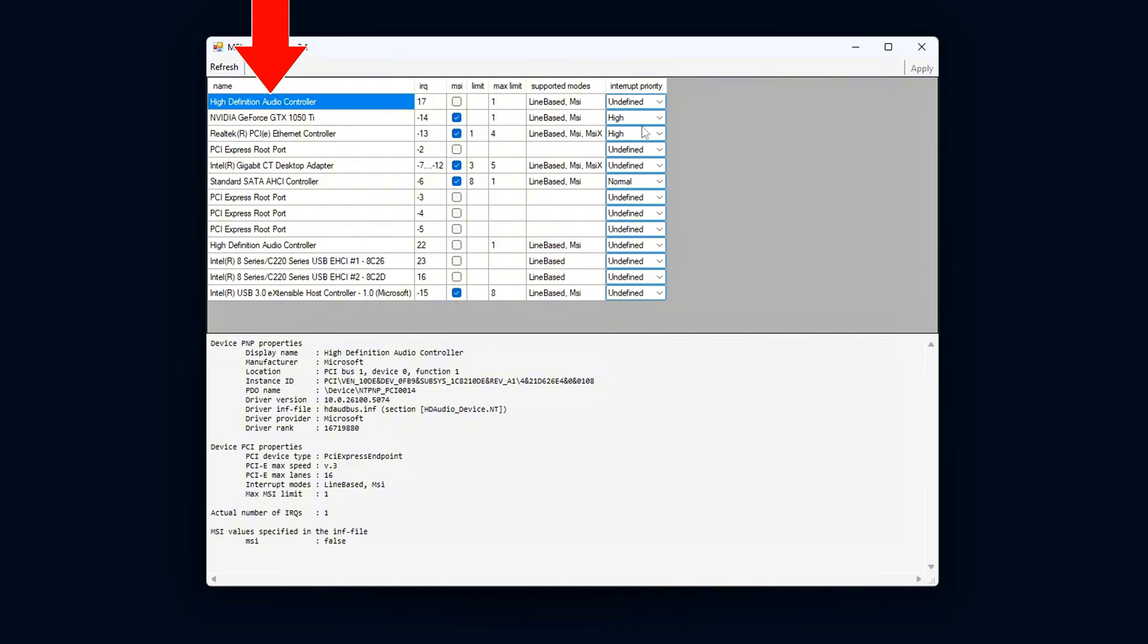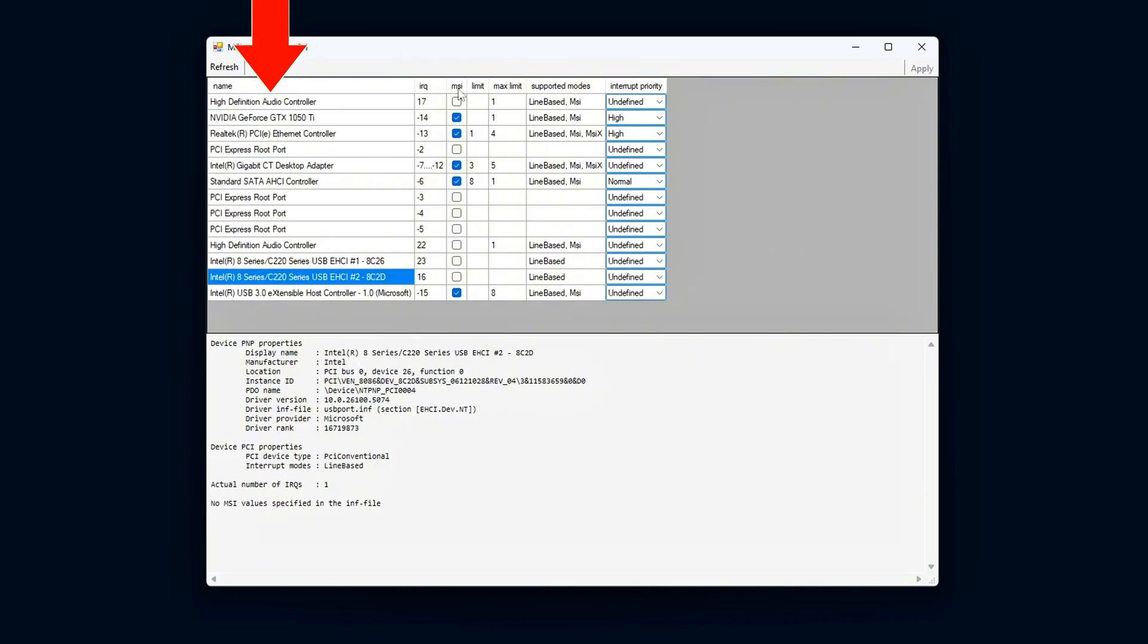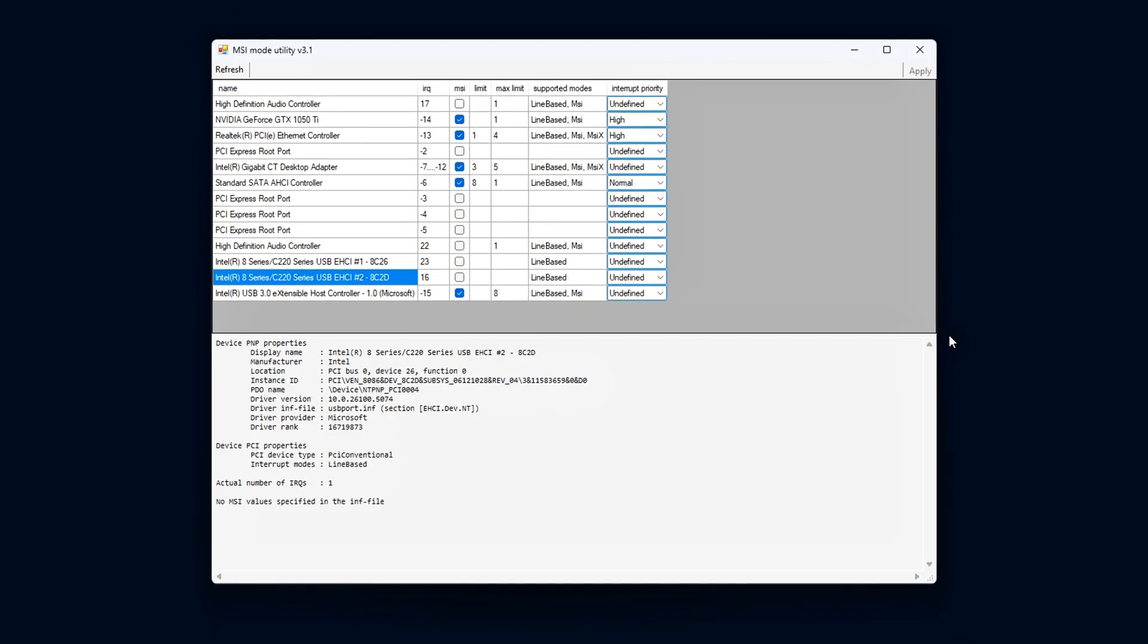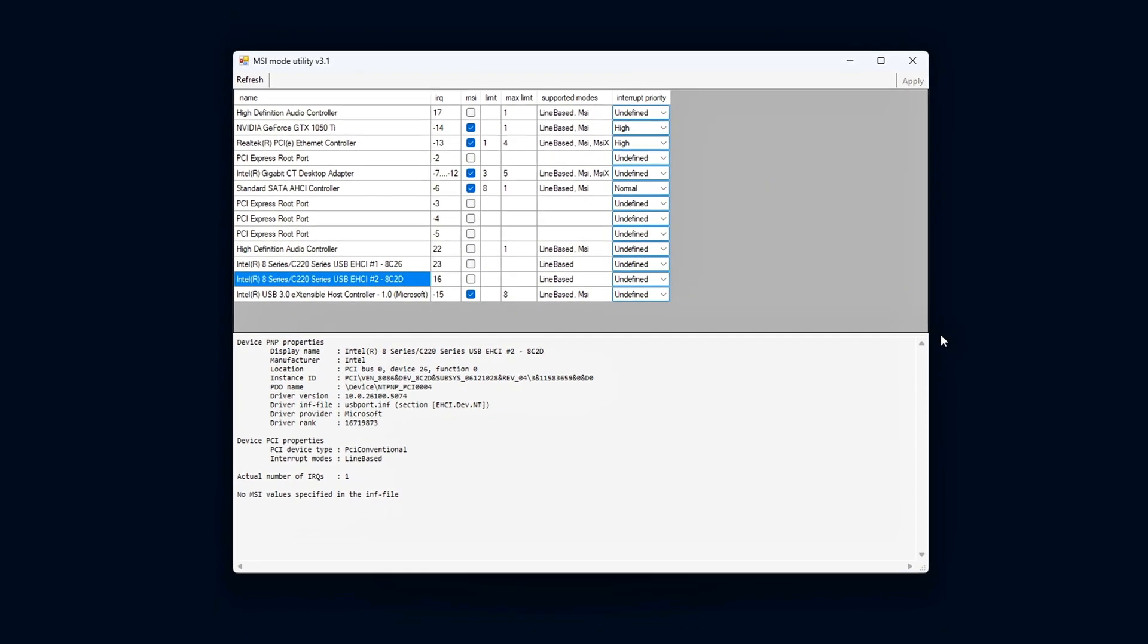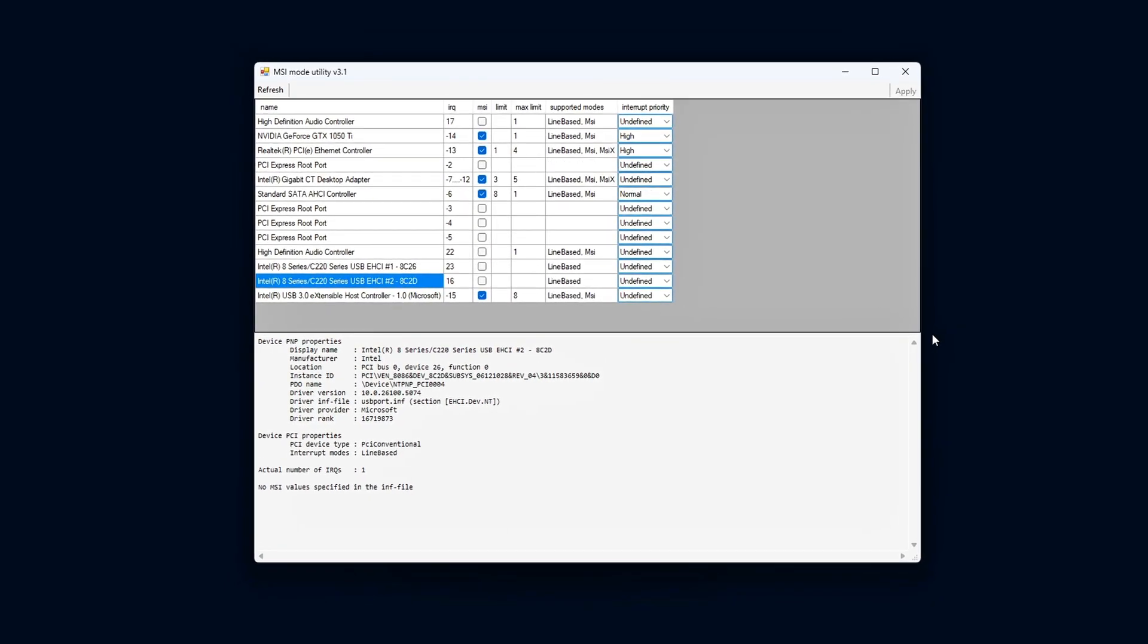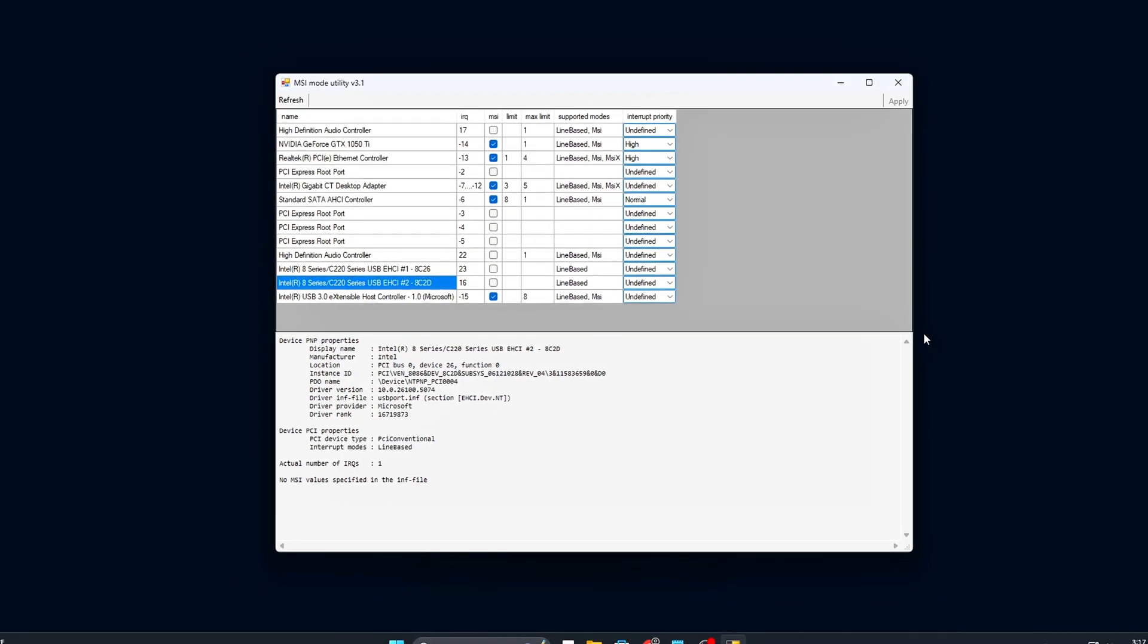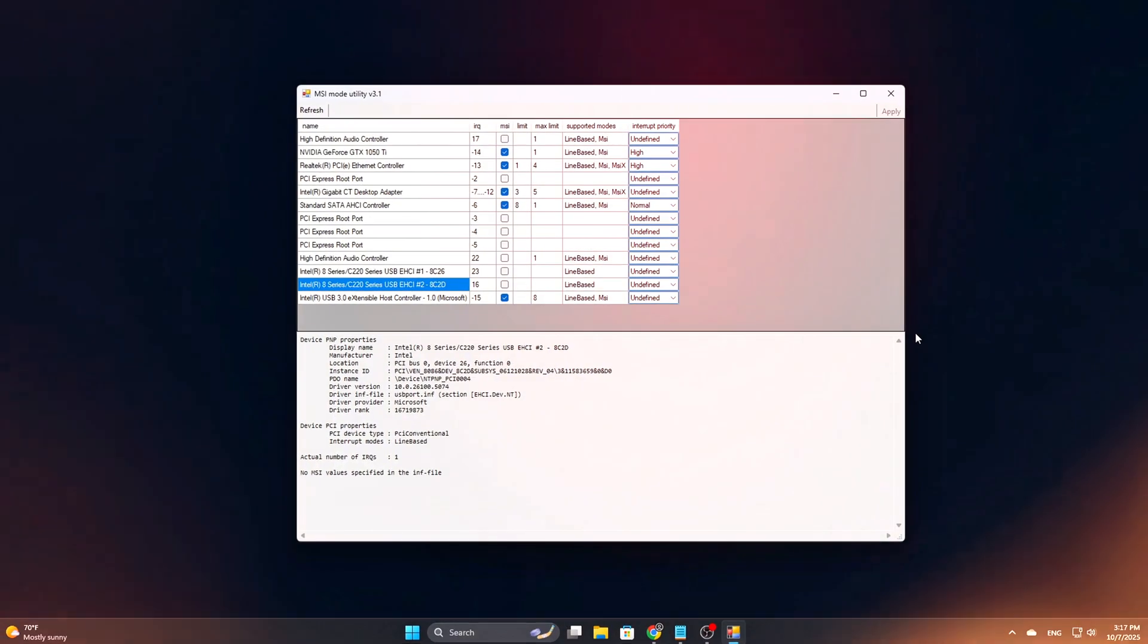Each device will have various details listed, including columns for MSI mode, IRQ priority, and additional information related to device settings and configurations. This interface allows you to easily manage and optimize device handling by adjusting the values associated with each one.